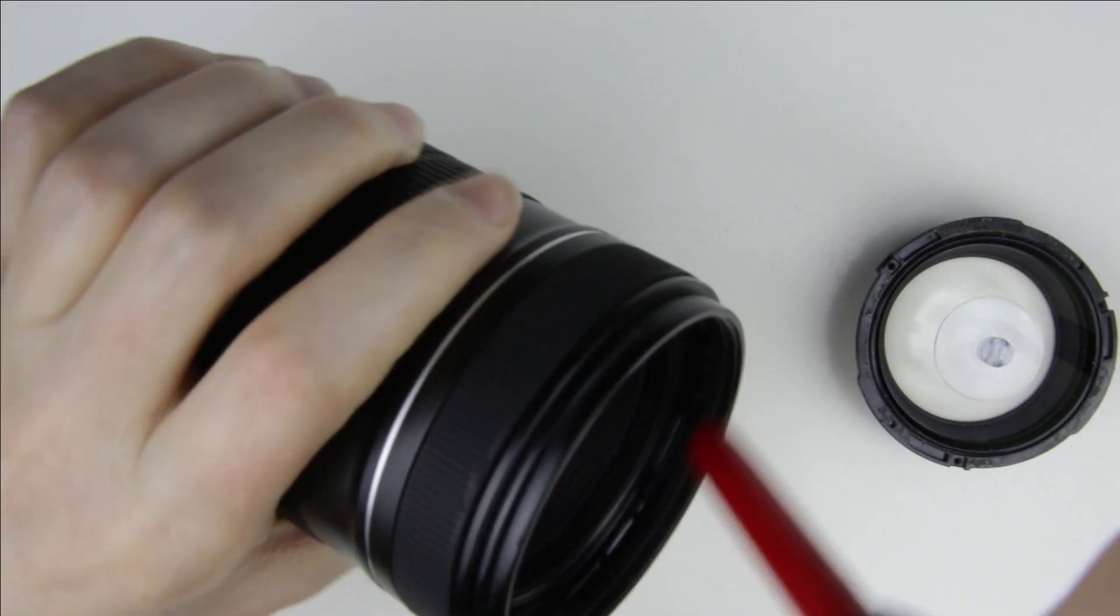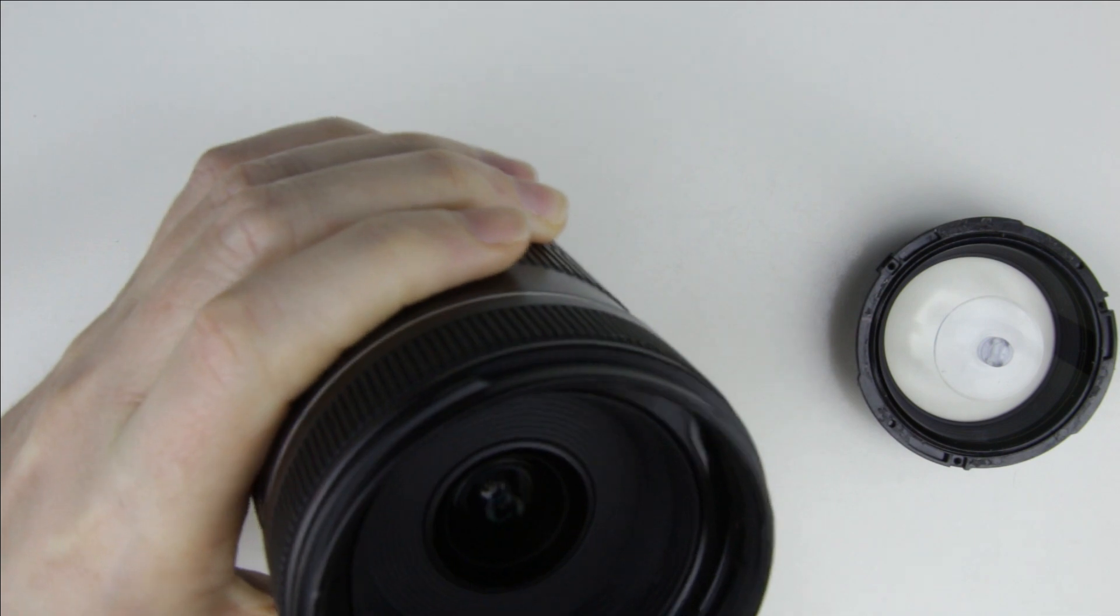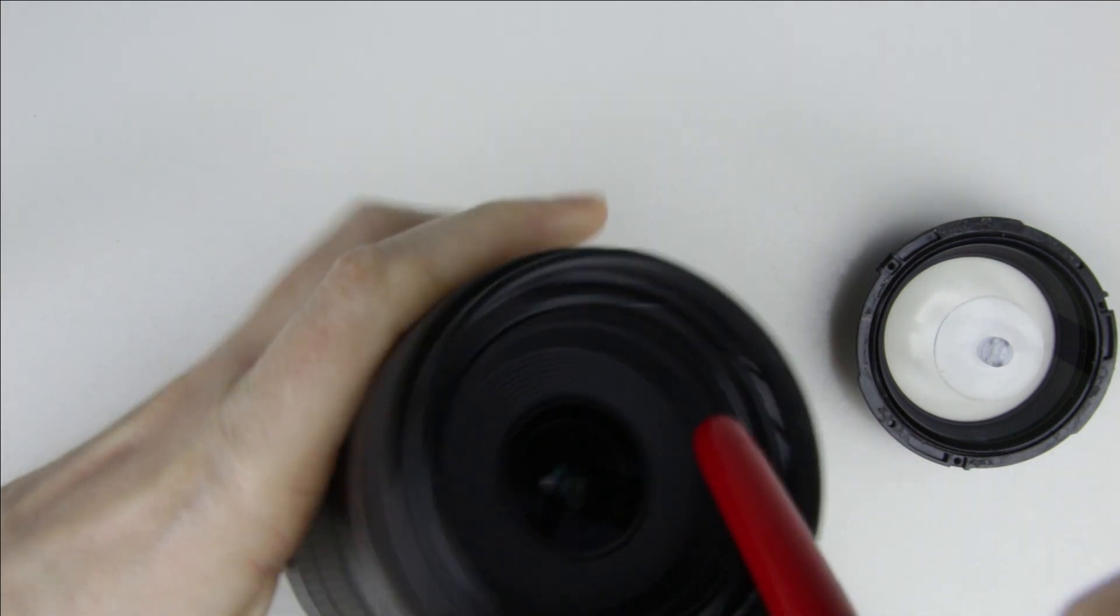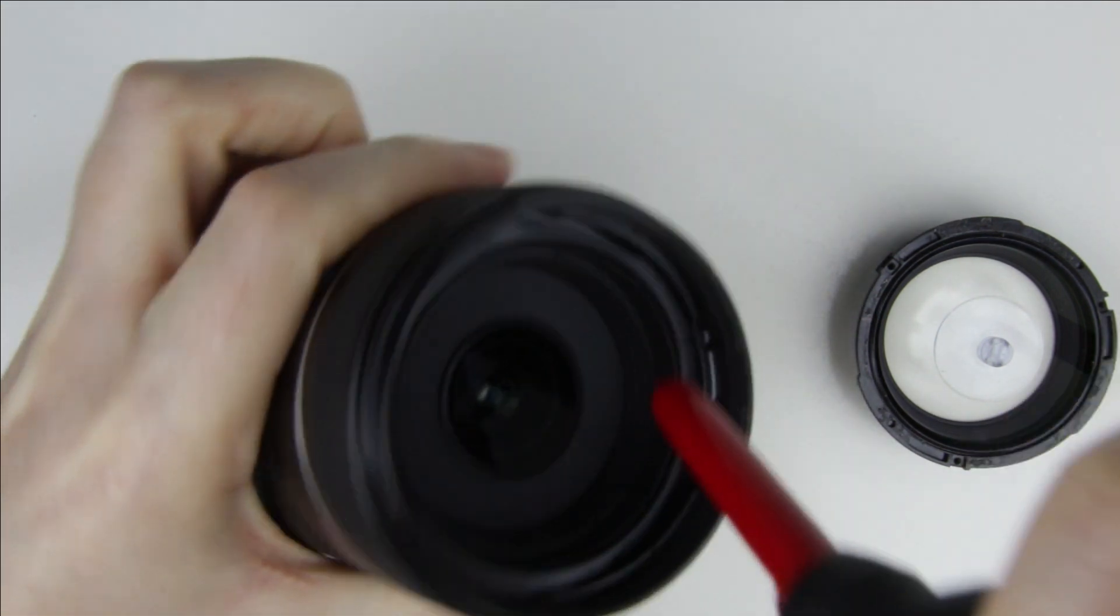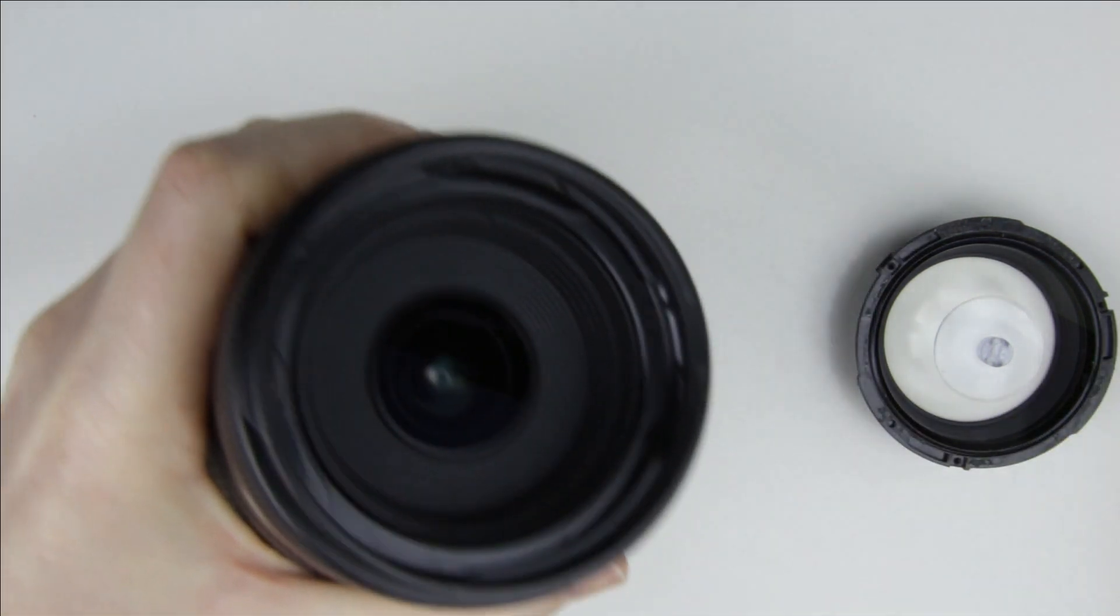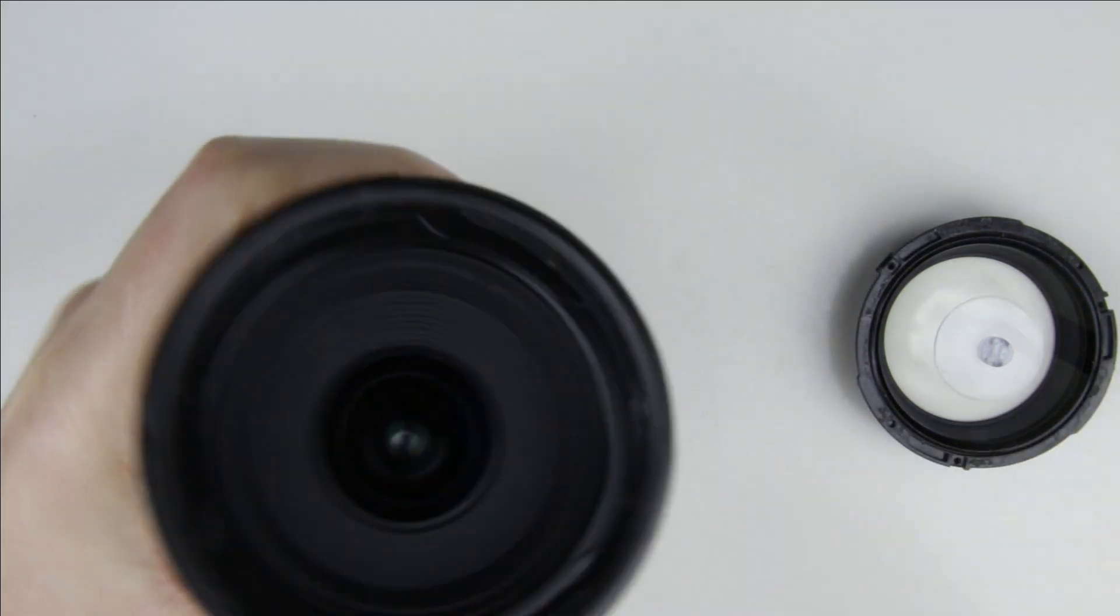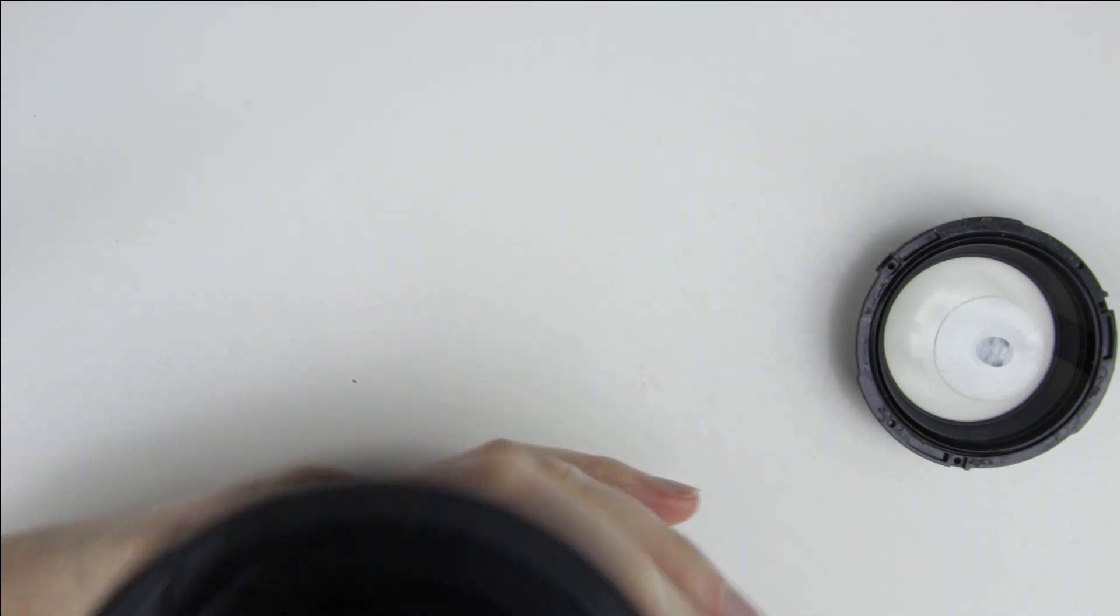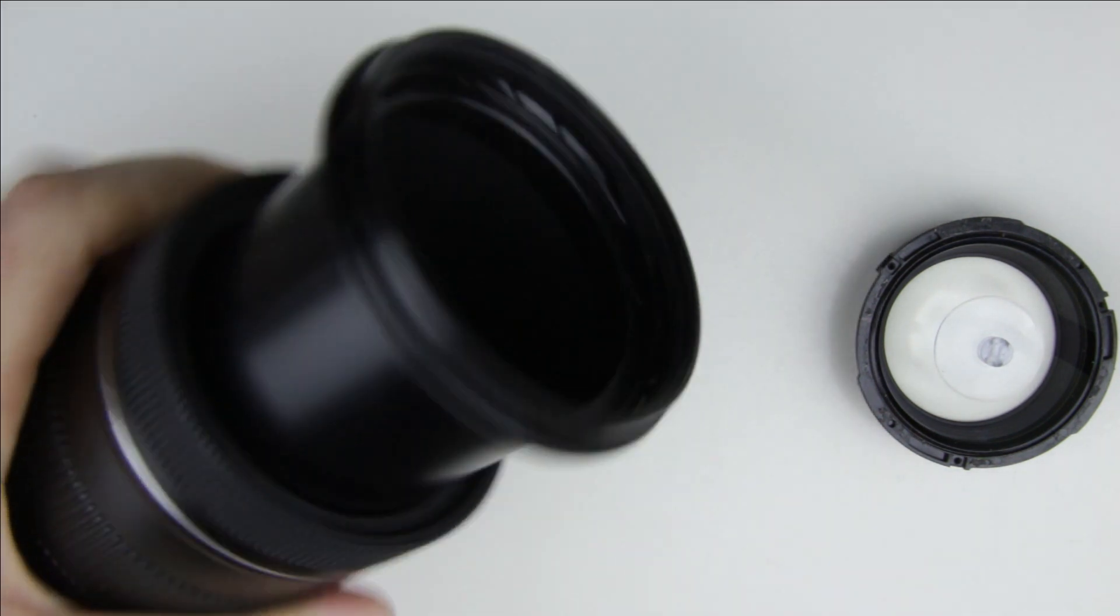Let's start with cleaning the inside of the lens barrel. Use an air pump and brush to remove the dust, then clean the surface of the lens element with cleaning fluid and microfiber cloth.